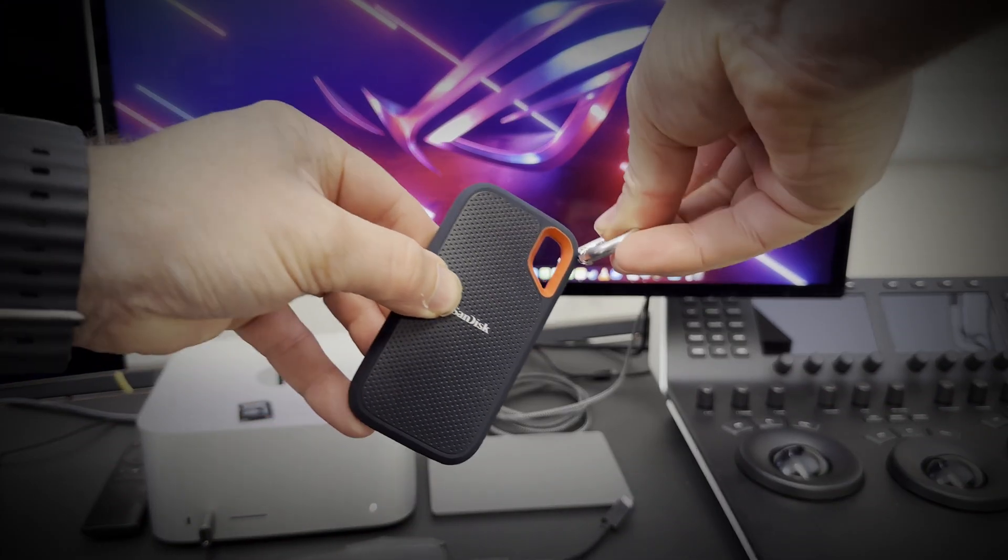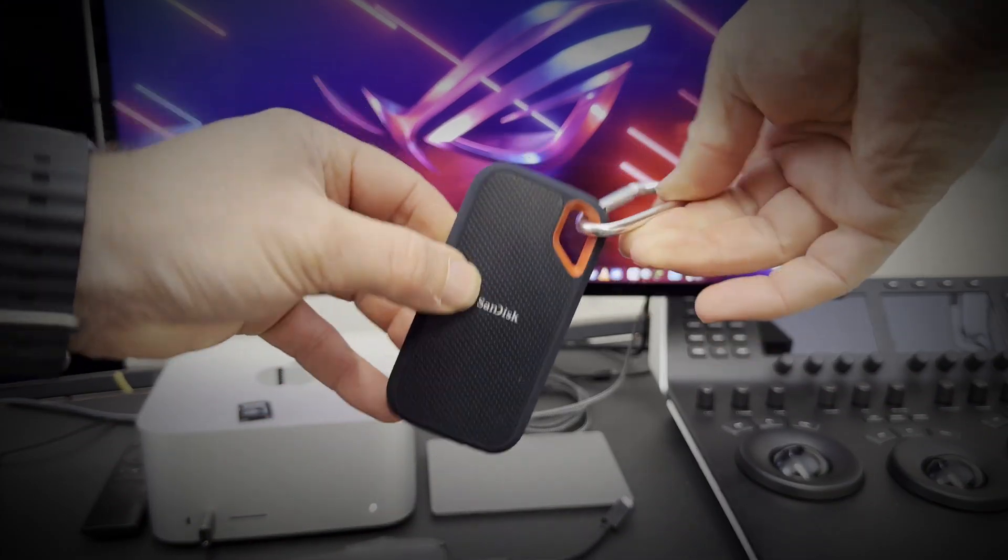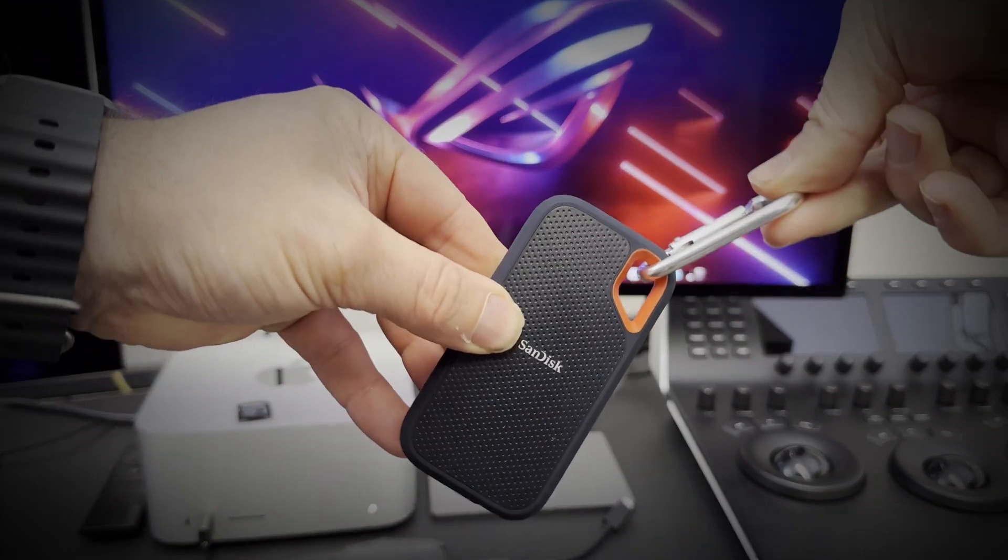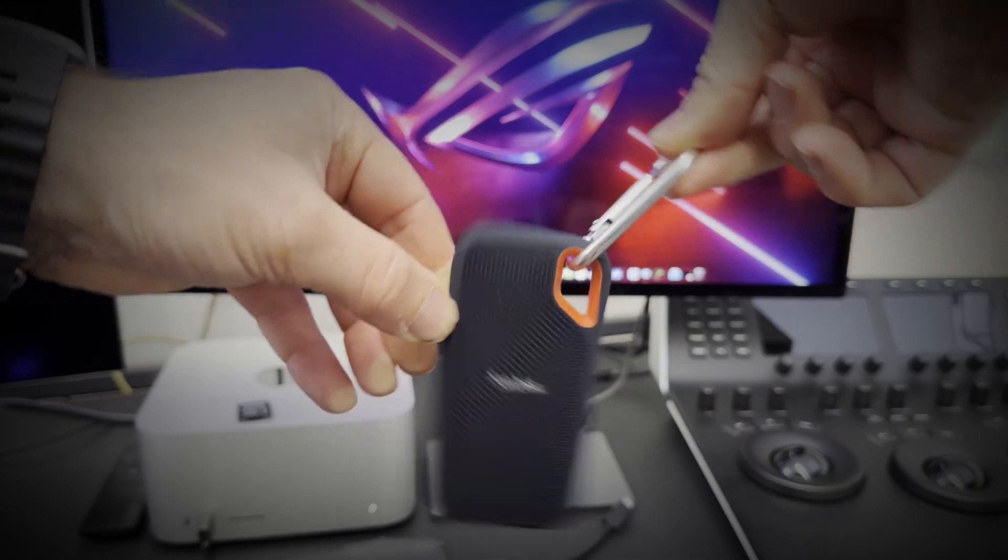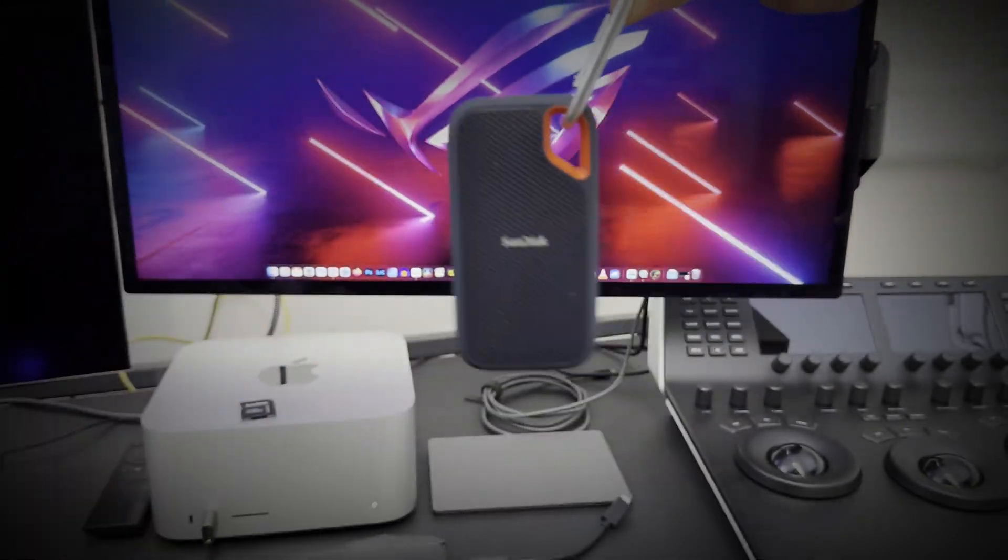It's very portable. Use the handy carabiner loop to secure it to your belt loop or backpack for extra peace of mind. Up to 2 meter drop protection and IP55 water and dust resistant means this drive can take a beating. I wouldn't want to drop it in the bath, but if it did get wet in the rain it should survive. It also comes with a 5 year warranty.